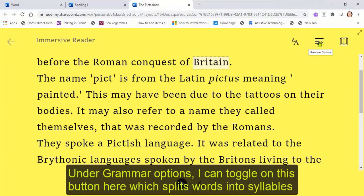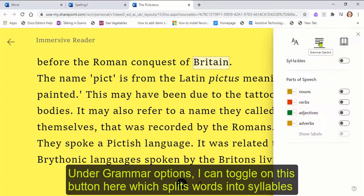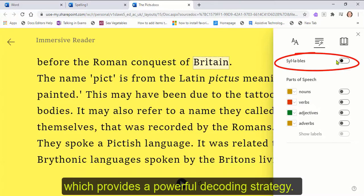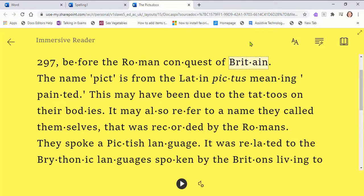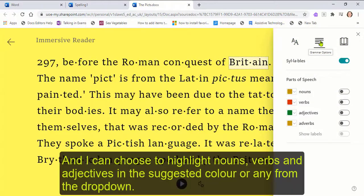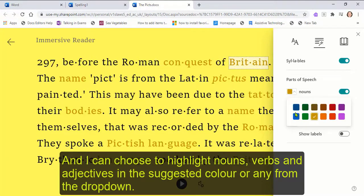Under grammar options, I can toggle on this button here which splits the words into syllables, providing a powerful decoding strategy. I can also choose to highlight nouns, verbs and adjectives in the suggested colour or from any colour in the drop-down.